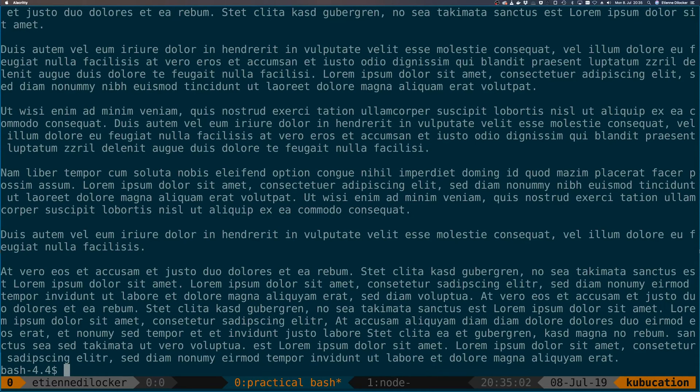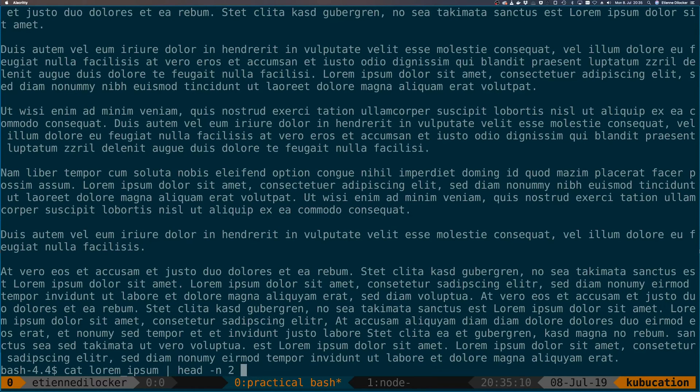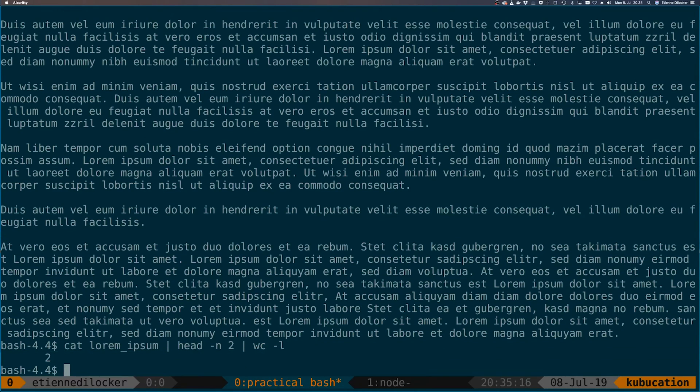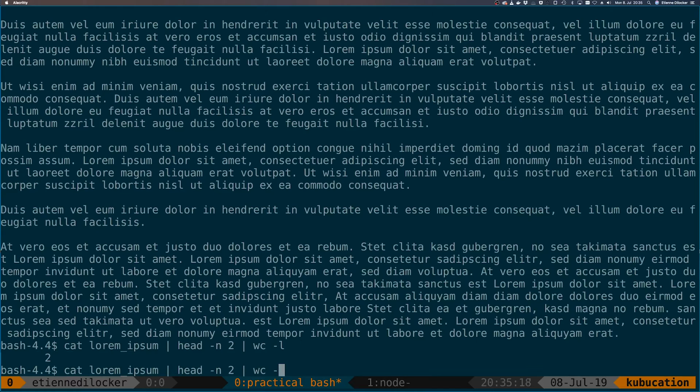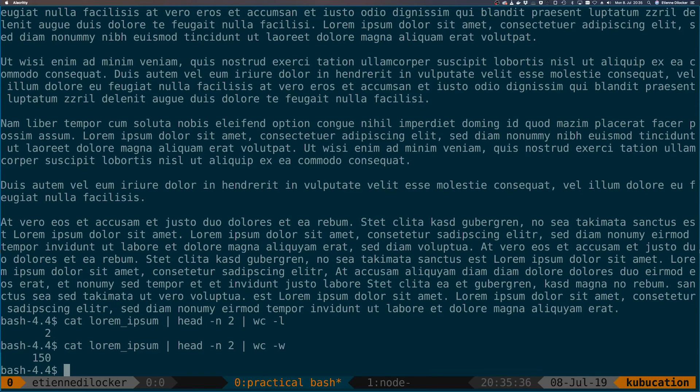What you can also do, of course, is chain these commands. Let's cat this again, and let's say we're only taking the first two lines, and now let's count the lines. This is of course entirely pointless—we already know what the result is going to be, two, because we cut it off. But if we say we want to count the words, we would get 150. This is already useful.